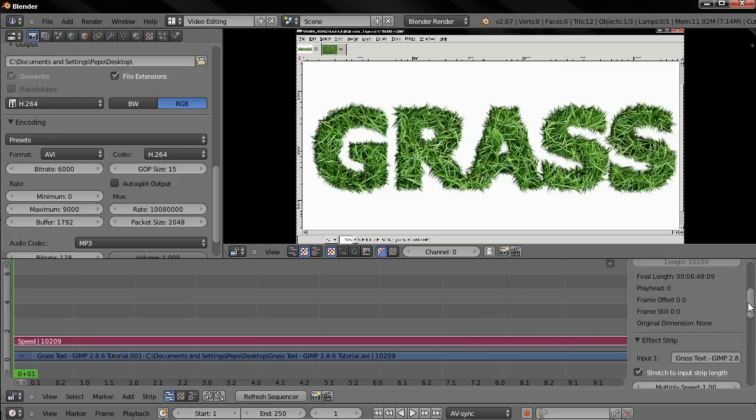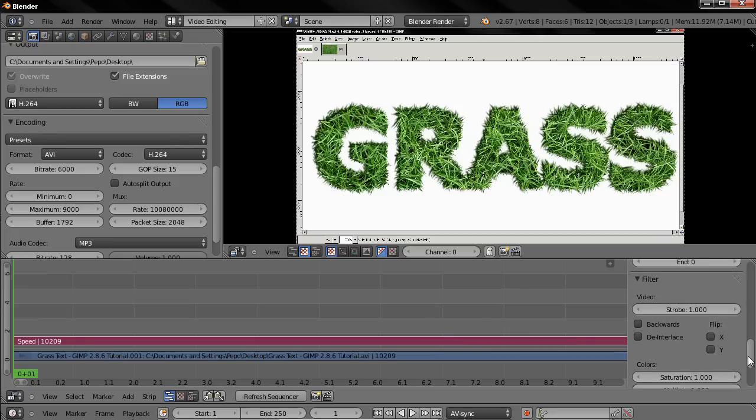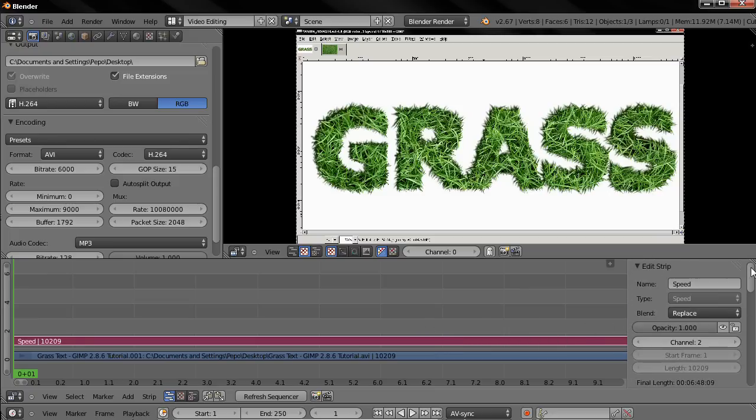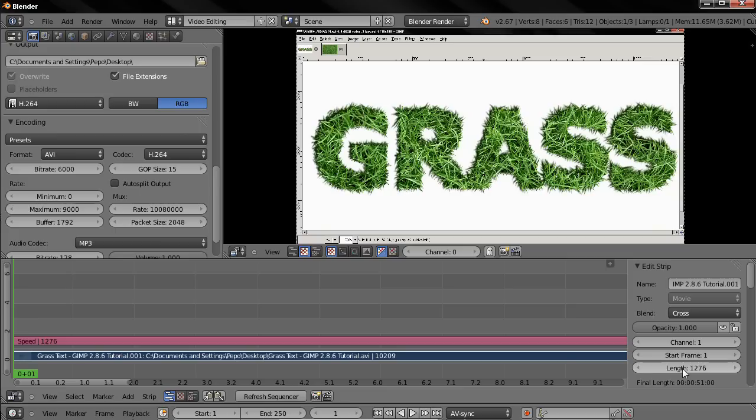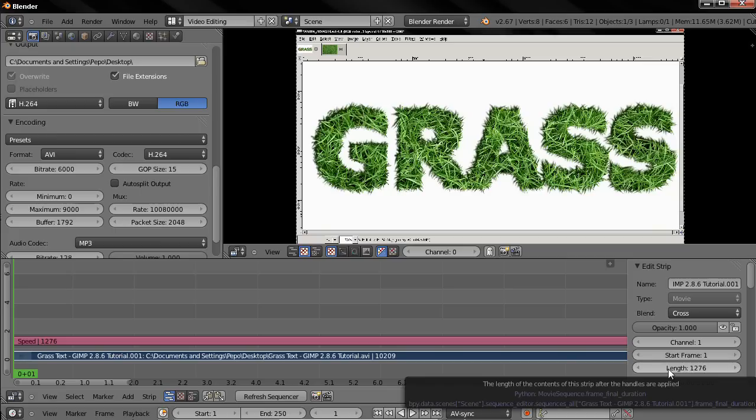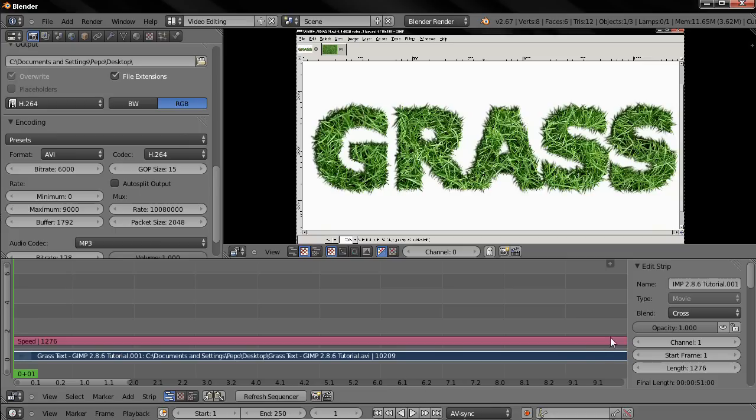I'm going to select the video, and then over here I have the length of the video. I'm going to click on it, then I'm going to type slash and 8, hit the enter key, and this is going to speed up my video 8 times.